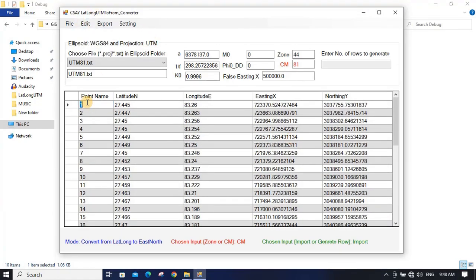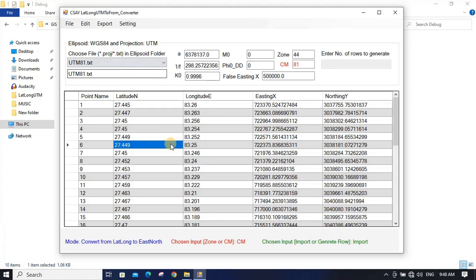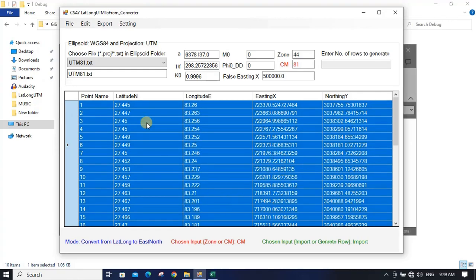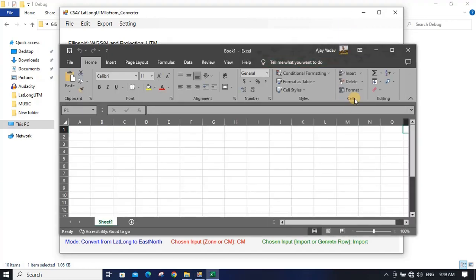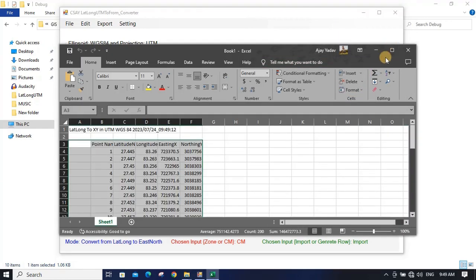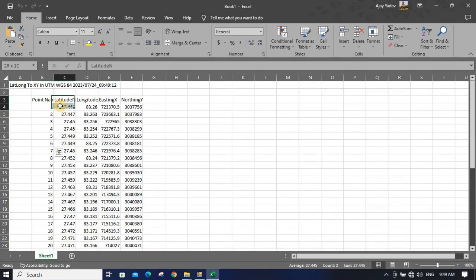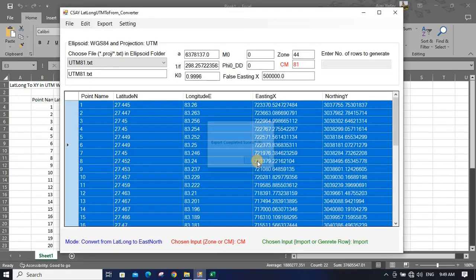Edit means copy and paste — you can simply select the data here and copy it, or paste data from somewhere else like an Excel file. You can also export the entire table to an Excel file.